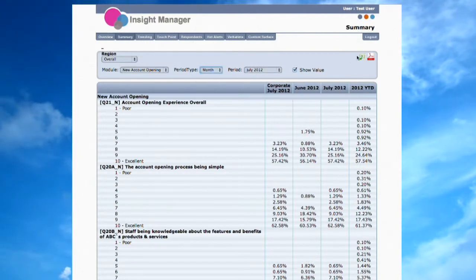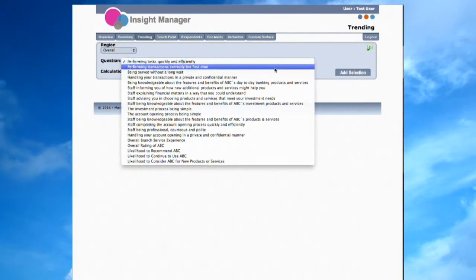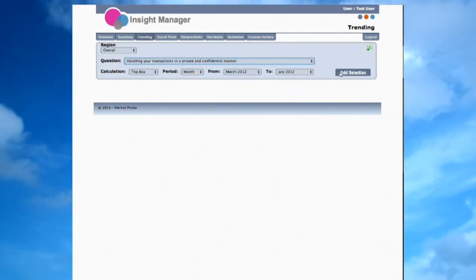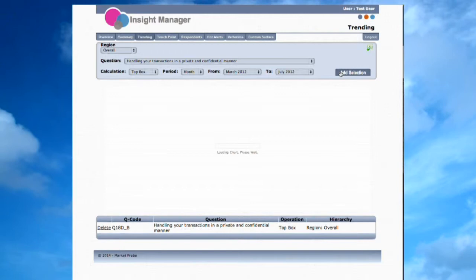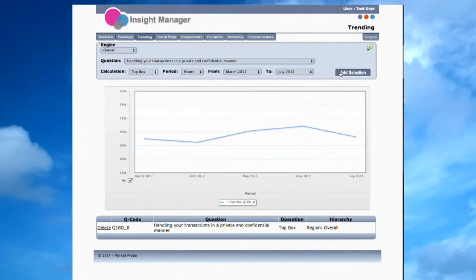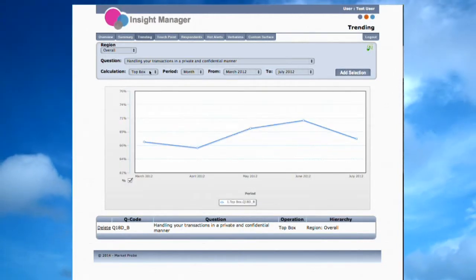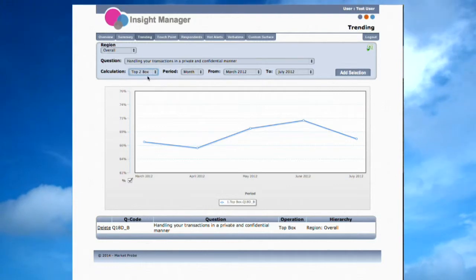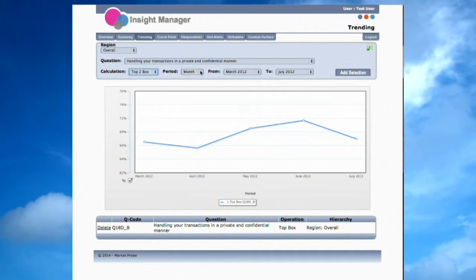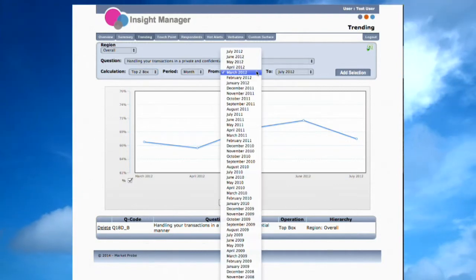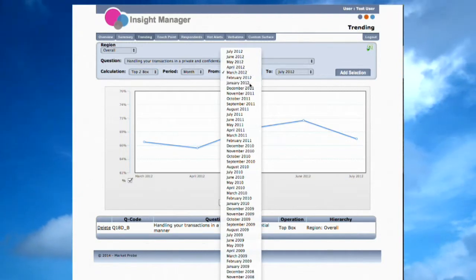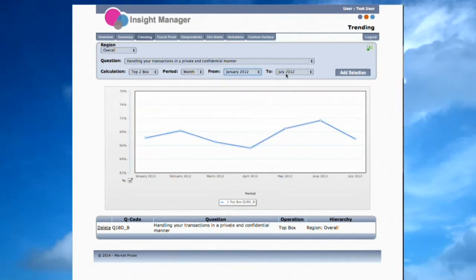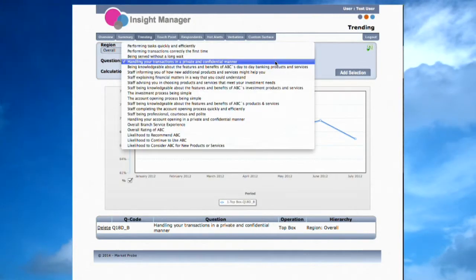Moving over to the Trending page. Although it's important to compare periods of data, sometimes longer time trends make more sense. The Trending page allows the user to compare one or more measures at different levels using trend lines. The length of the trend line is also controlled by the user using the drop-down boxes.